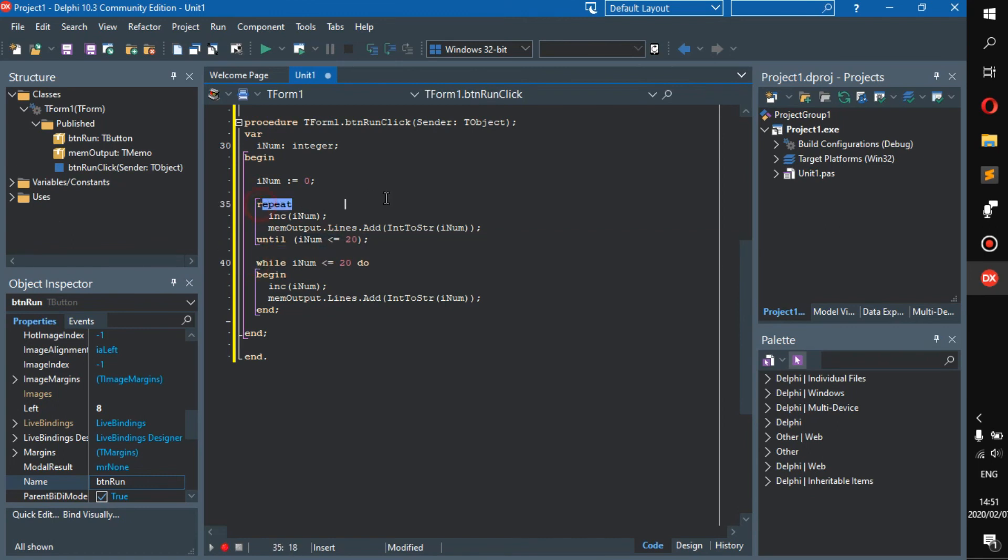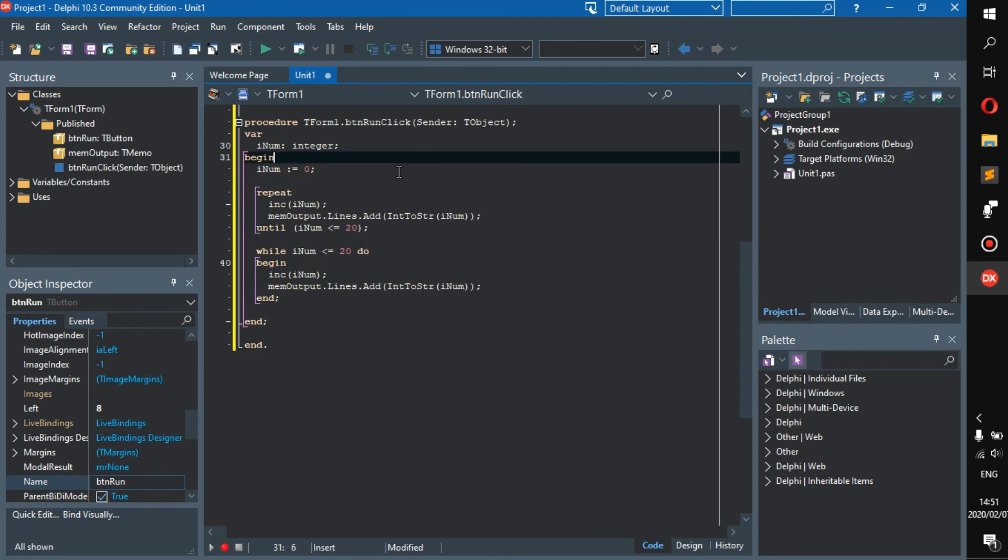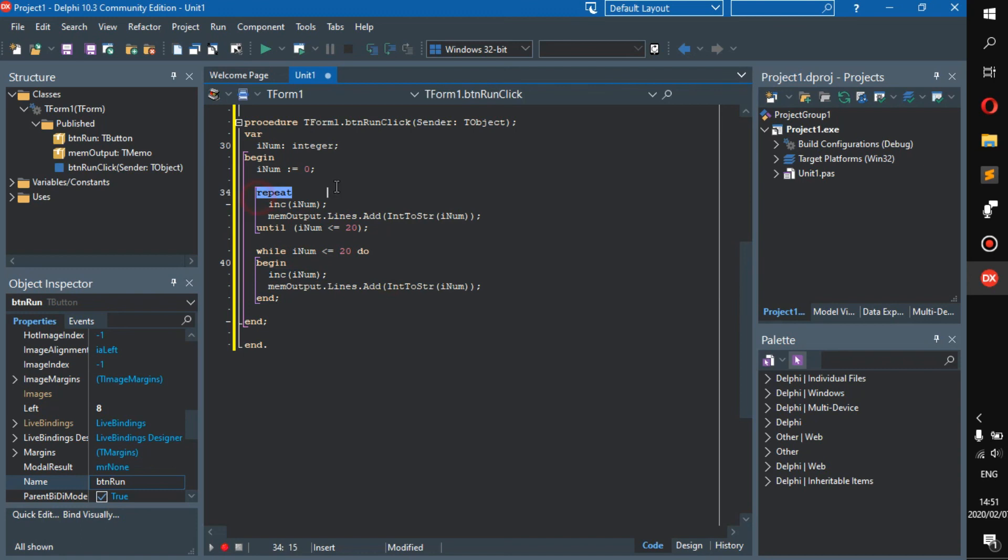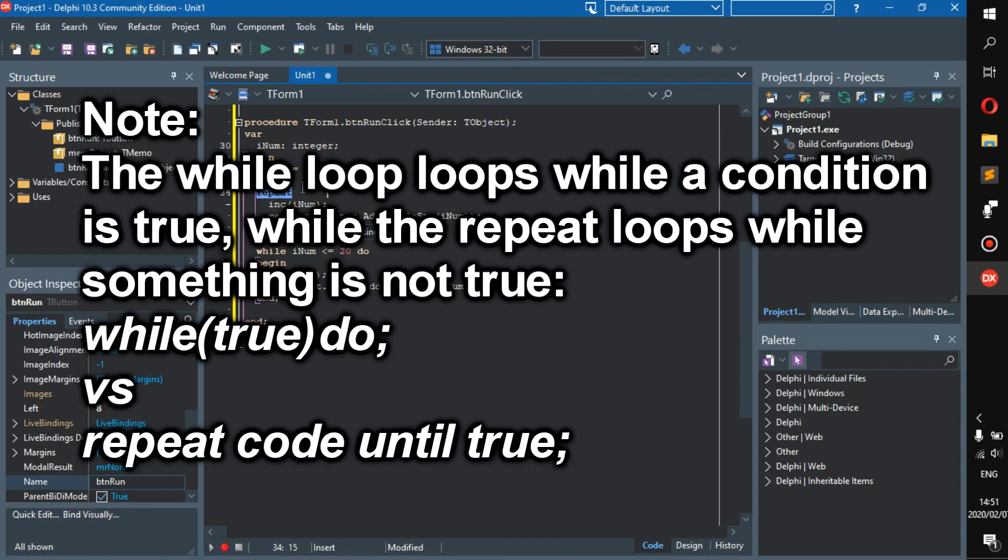Why should you use the repeat loop instead of the while loop? Maybe it's personal preference. I usually use the while loop because it's easier to remember, but if you can use the repeat loop, that's kind of less typing.